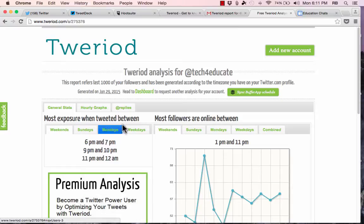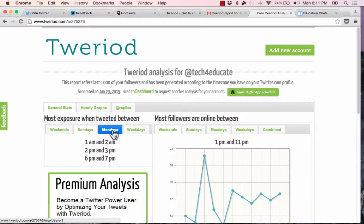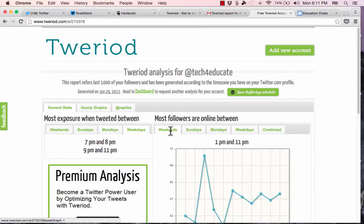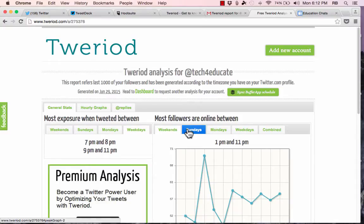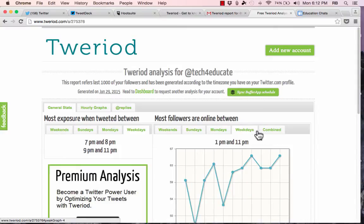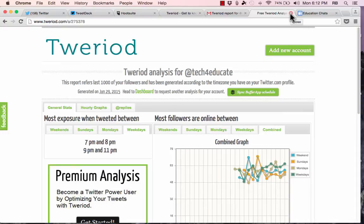And you'll notice that it does limit how many times you can pull this report. It looks like about once a month. But I'm going to click my analysis, and you can see that I get the most exposure when I tweet on weekends between 6 and 7 p.m., 9 and 10 p.m., 11 and 12 a.m., and then on Sundays, different times, Mondays, and weekdays. And then most of my followers are online during these peak hours. And so that's a pretty useful tool if you want to generate more followers and if you want more people to see your tweets. This could be very useful.